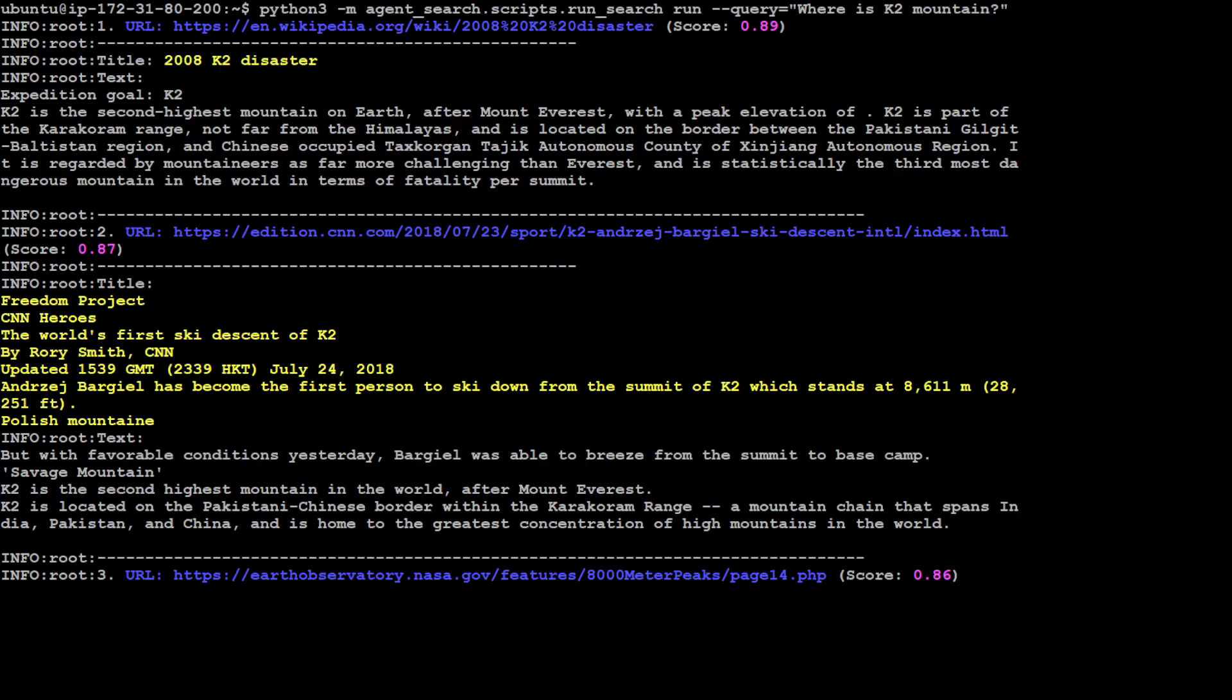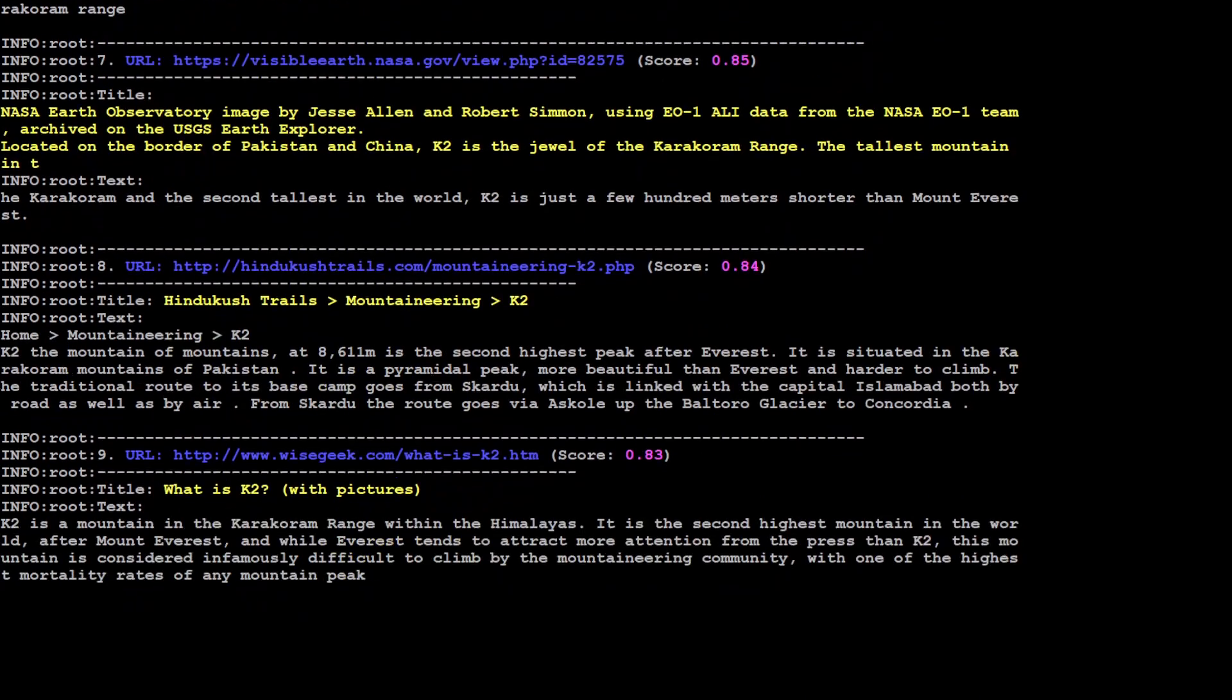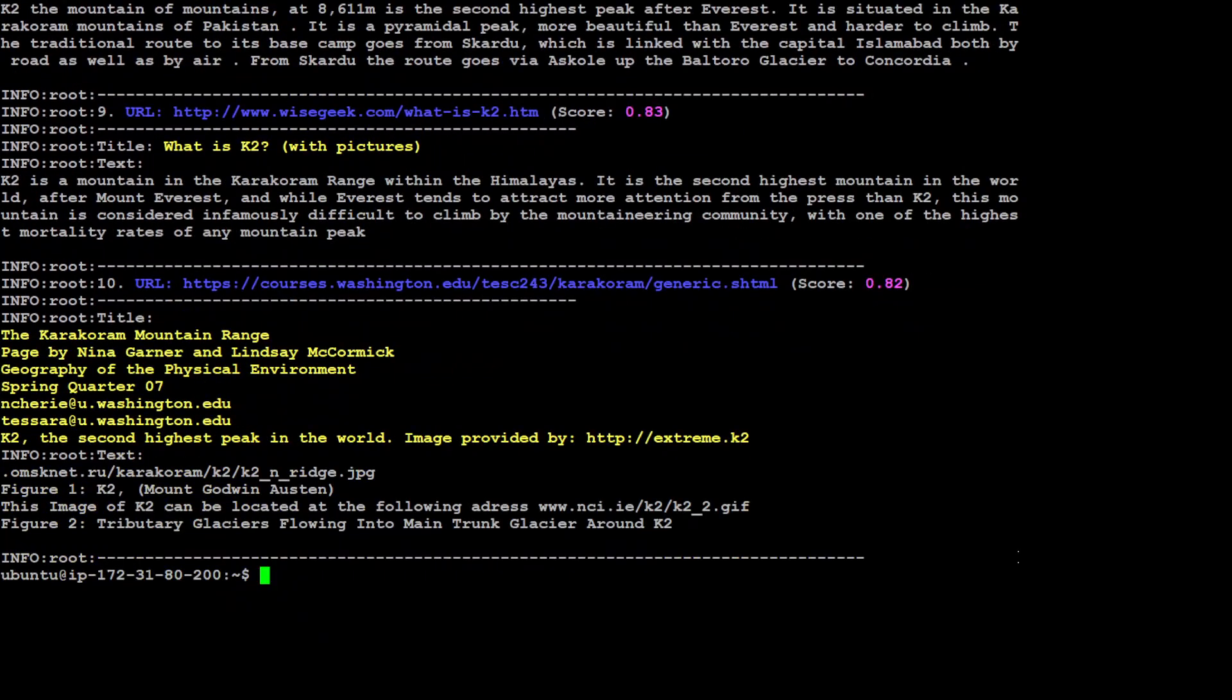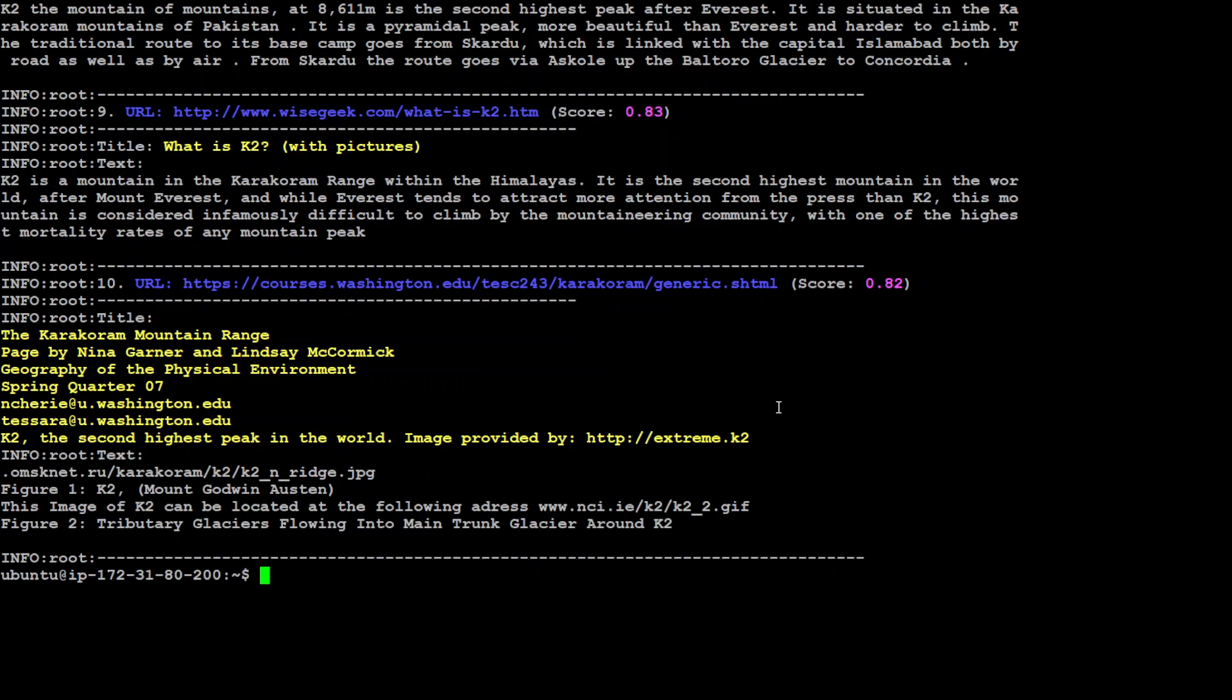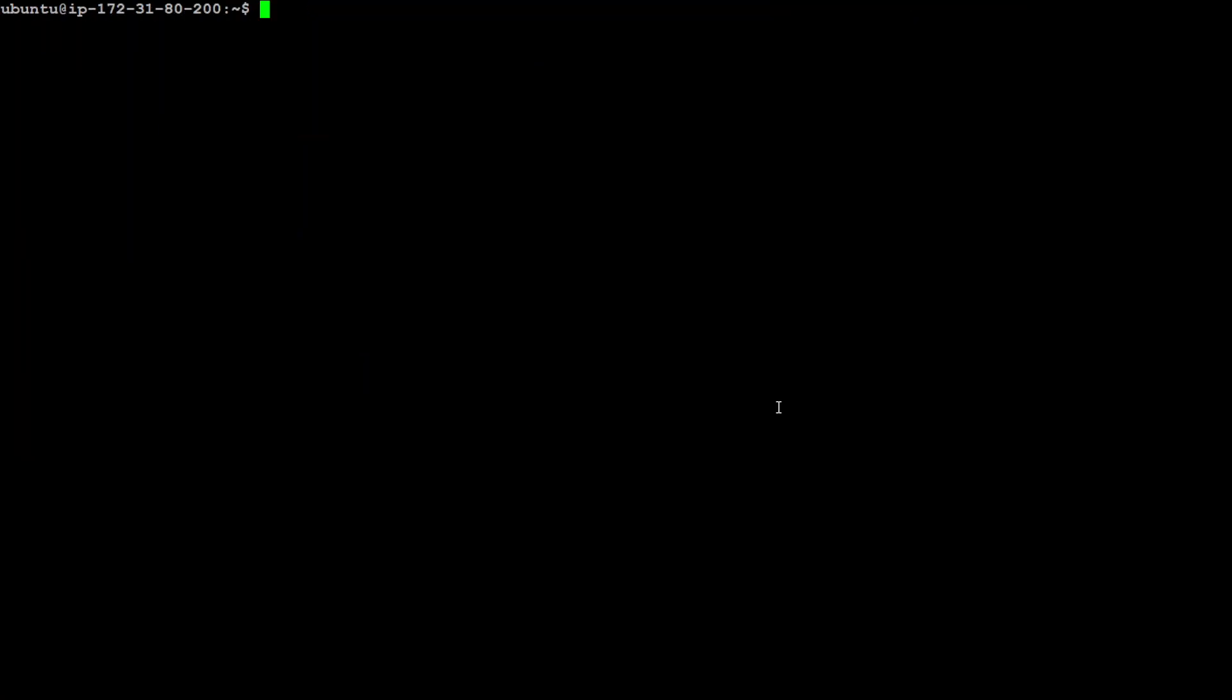So you have your own search engine locally on your own system. I'm running it in the AWS cloud, of course, but you can run it anywhere. As long as you follow those installation instructions, pretty amazing.